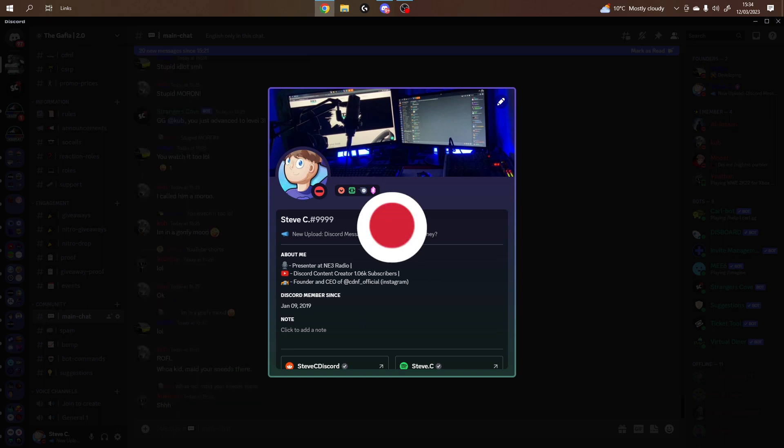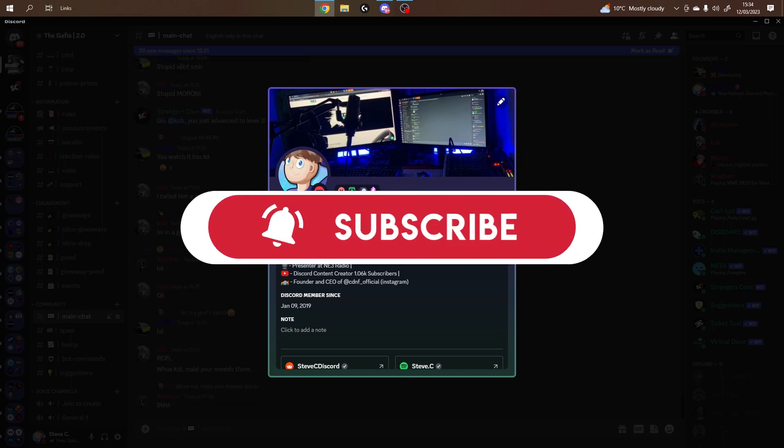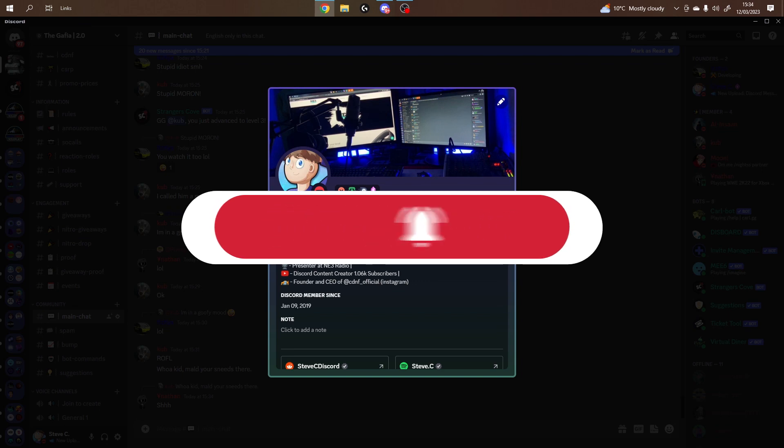So before we start, please feel free to like and subscribe to help me on the road to 10k subscribers. All being said, let's get straight into the video.